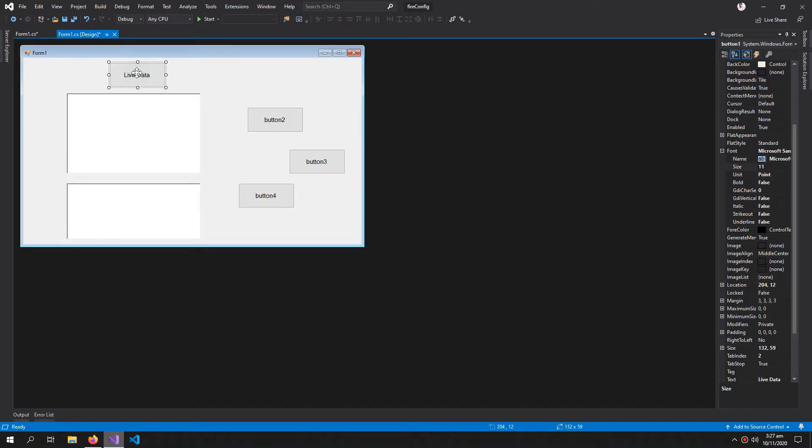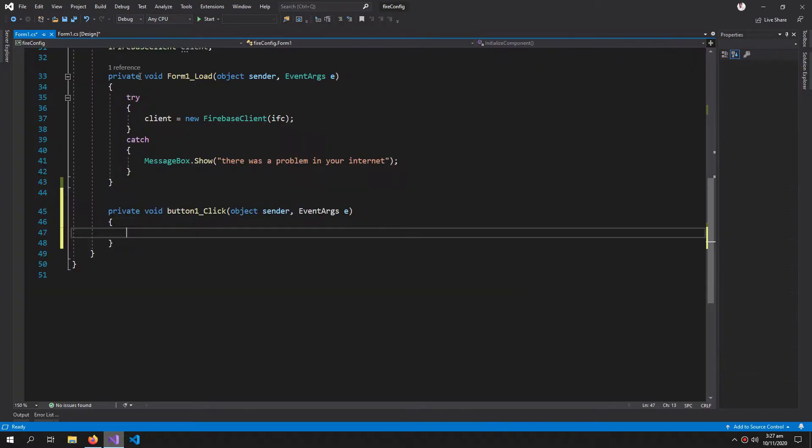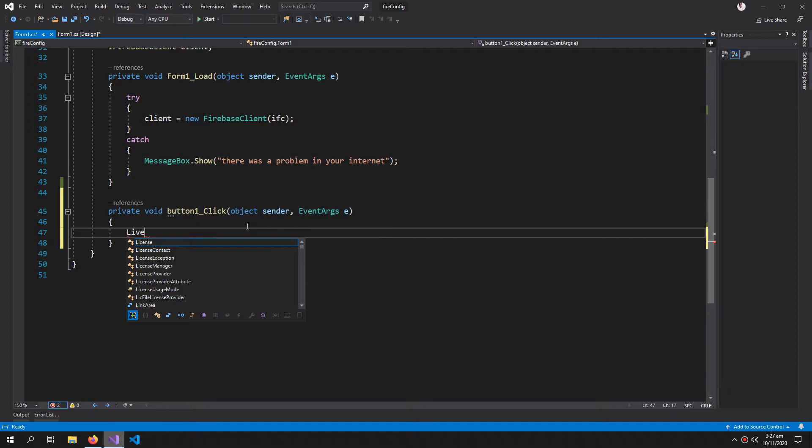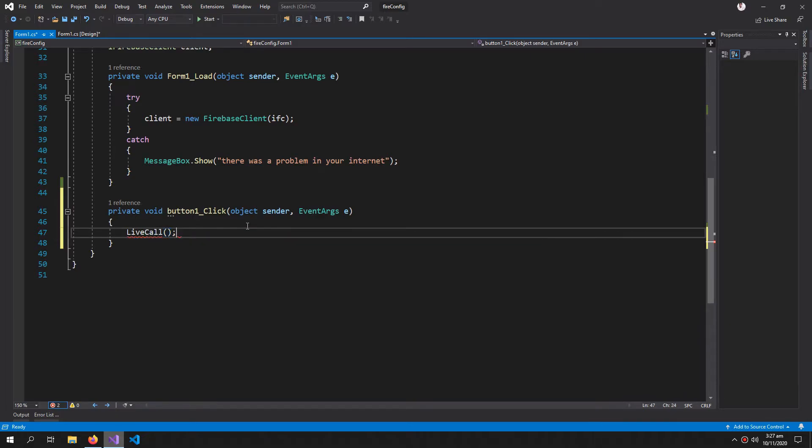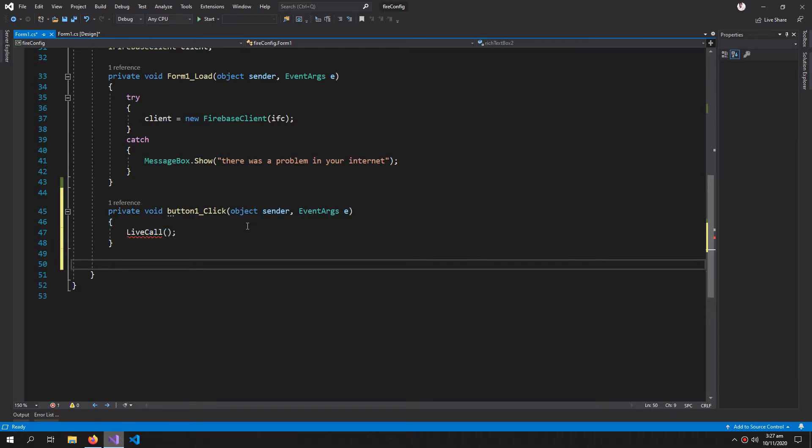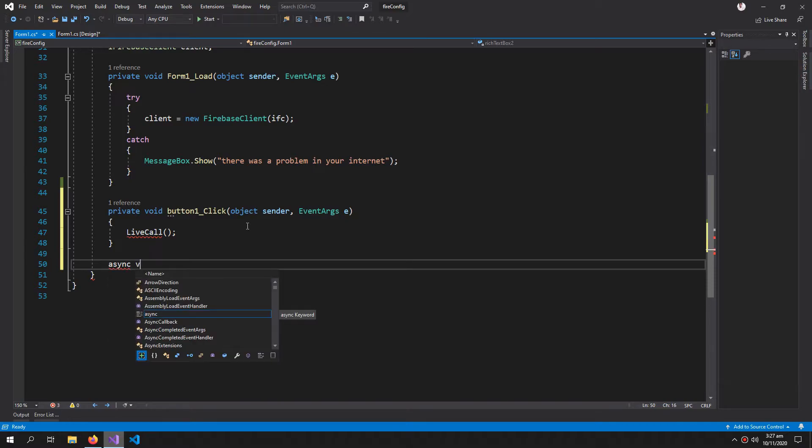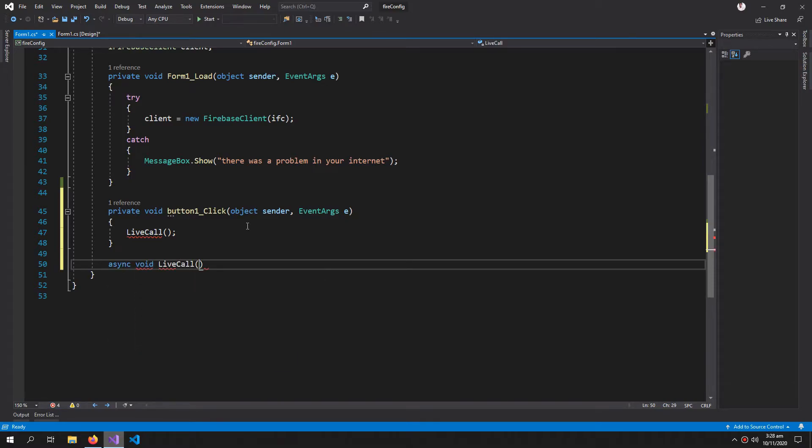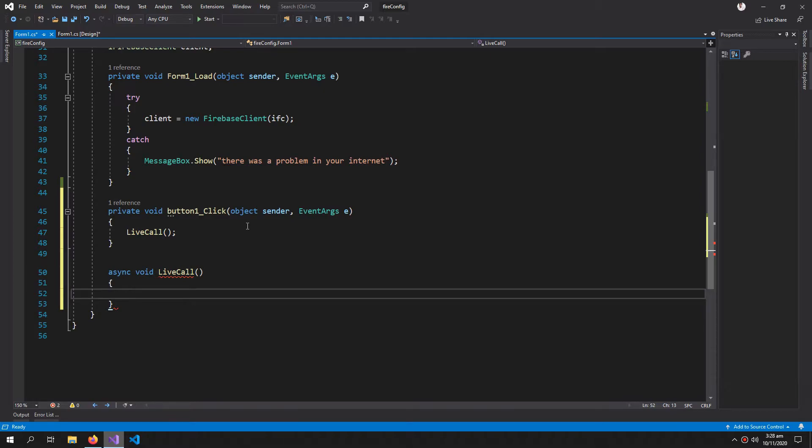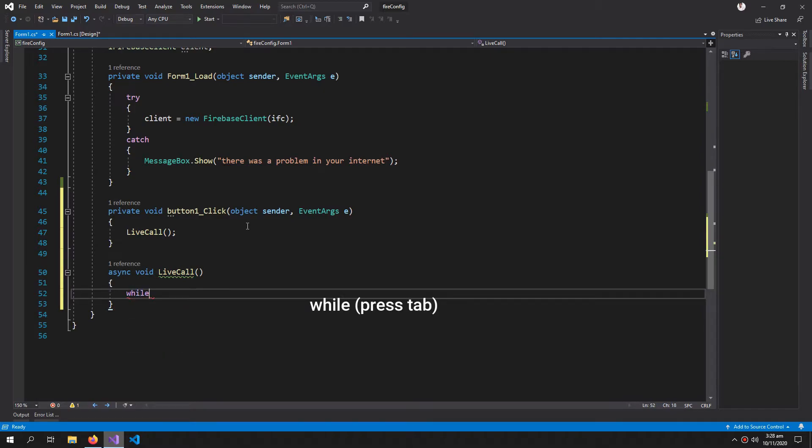Let's create a click event for this button and inside this I will write LiveCall. Now I will create this method using async void LiveCall, and inside this method an infinite while loop. Inside here I need a Firebase response to get my results.